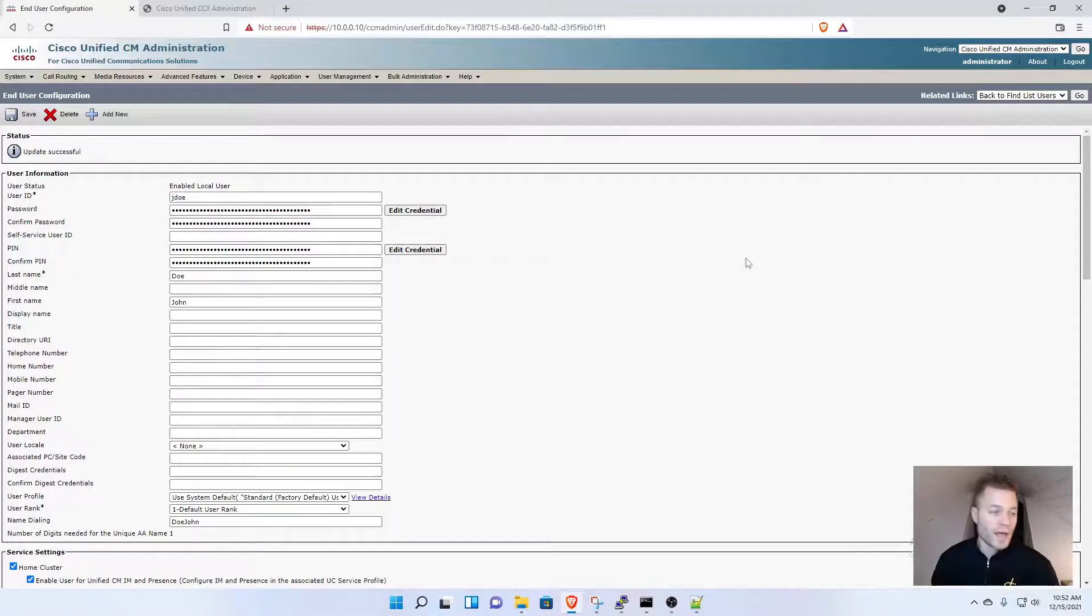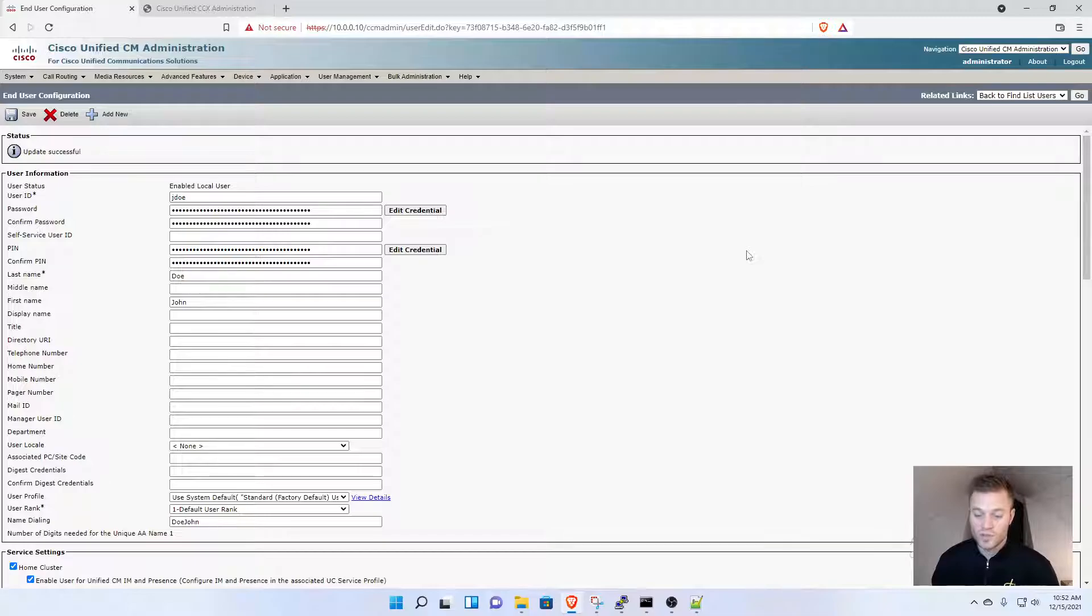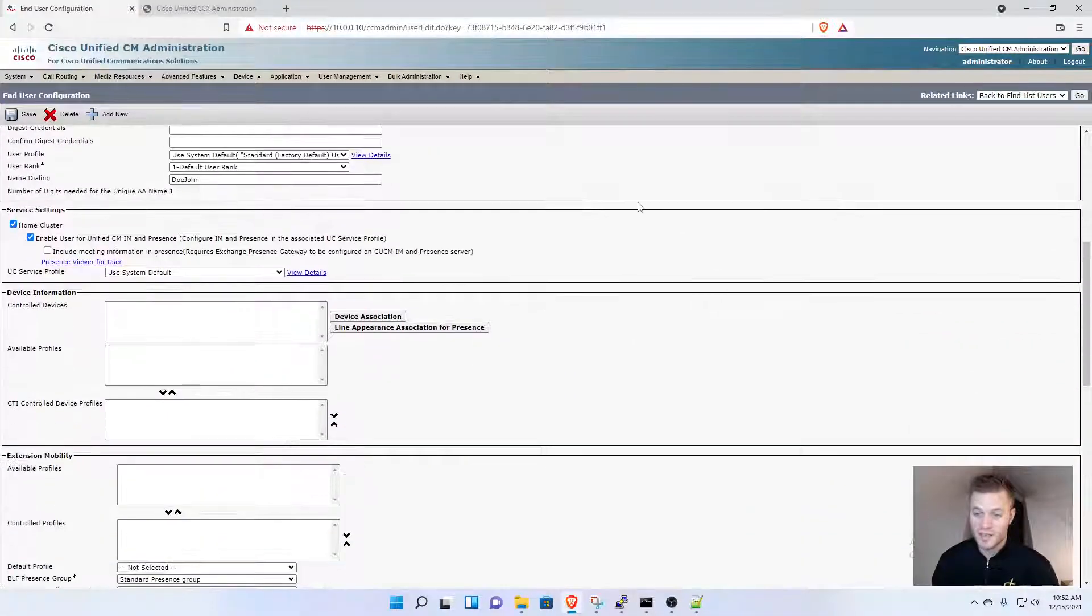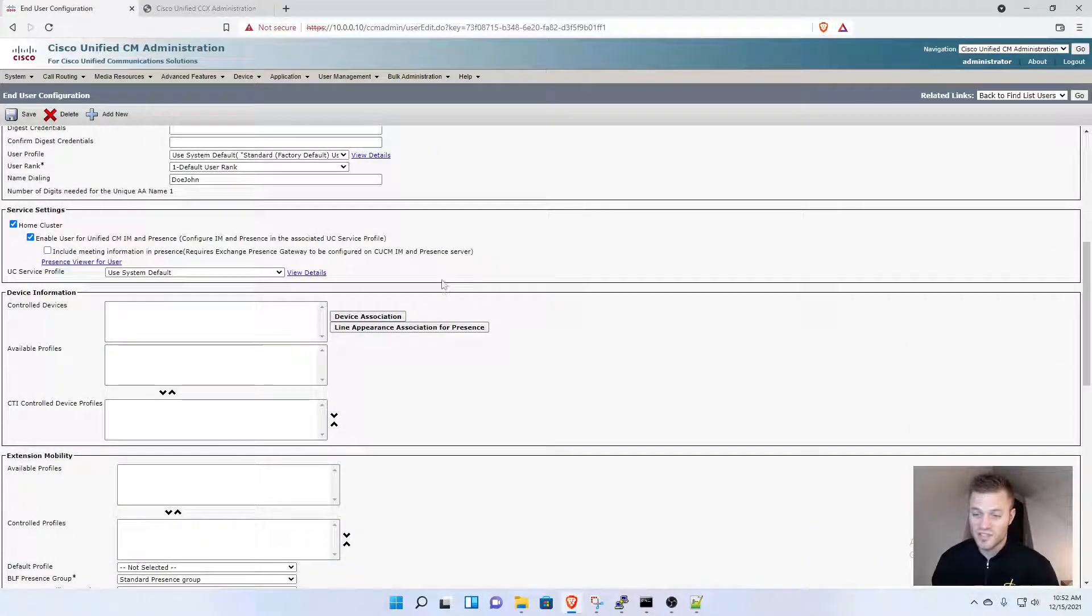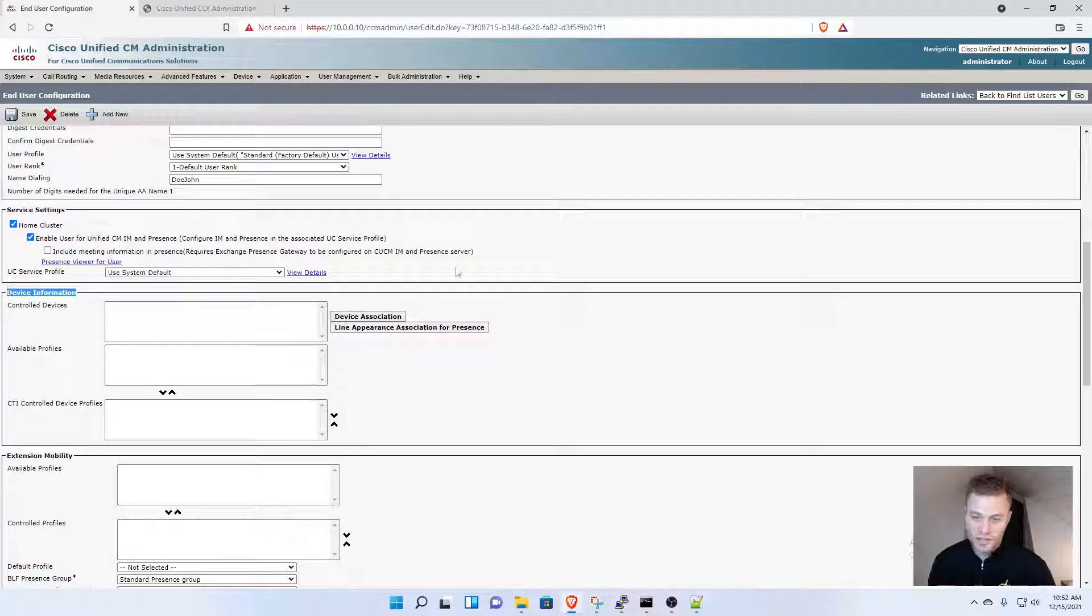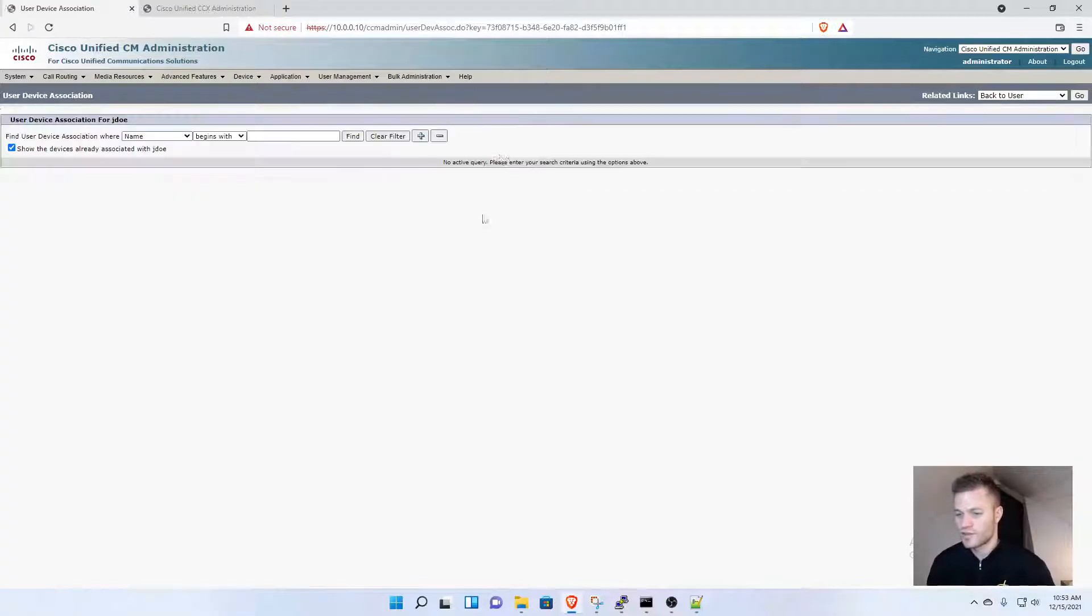Now I need to associate this user to the device for the UCCX account, so UCCX knows where to send calls for this agent. Down here under Device Information, about halfway down the page, you'll see Device Association.